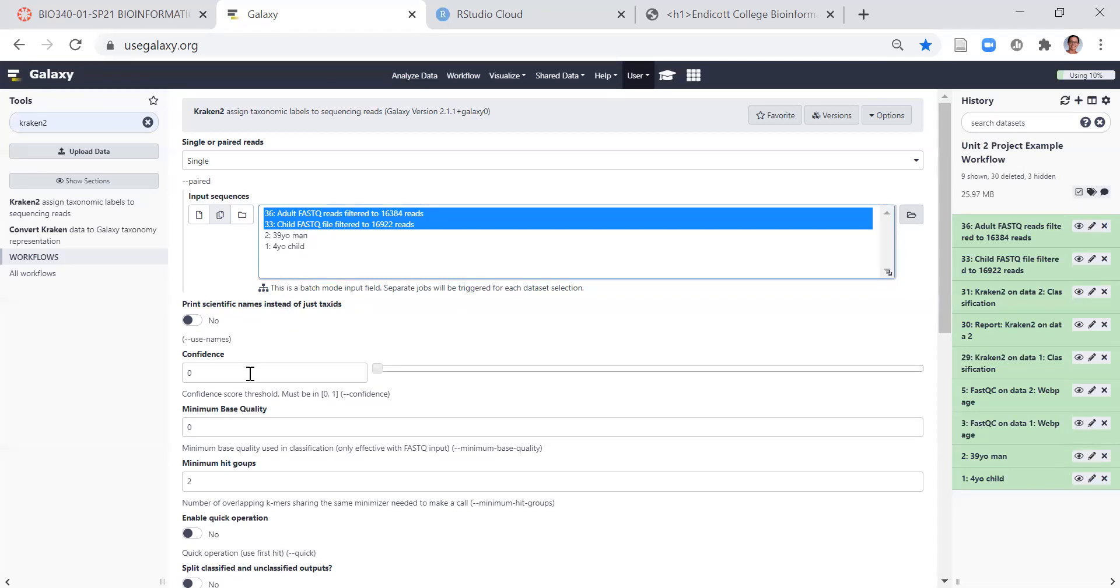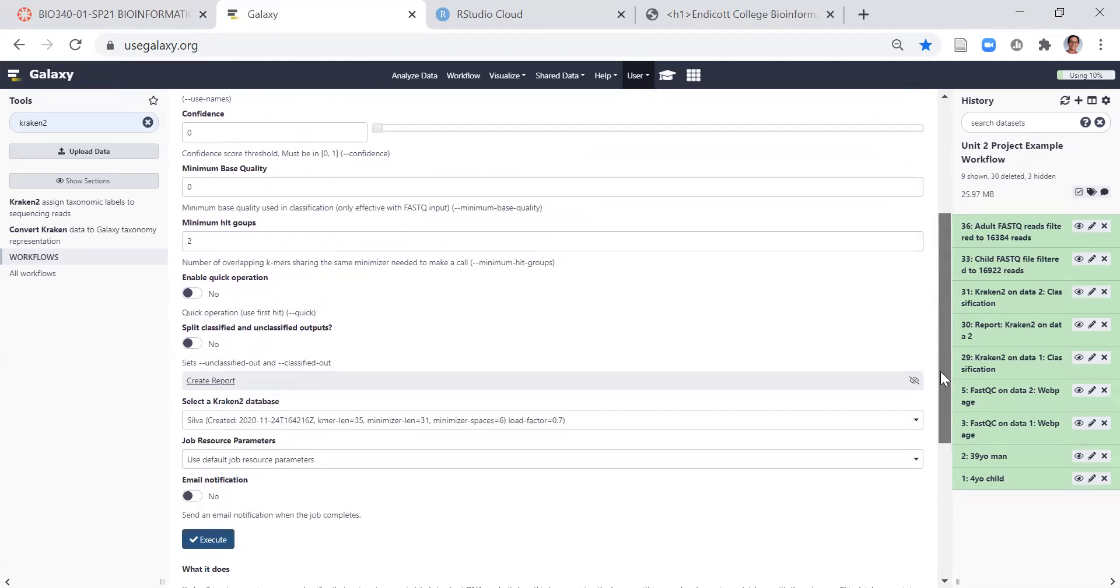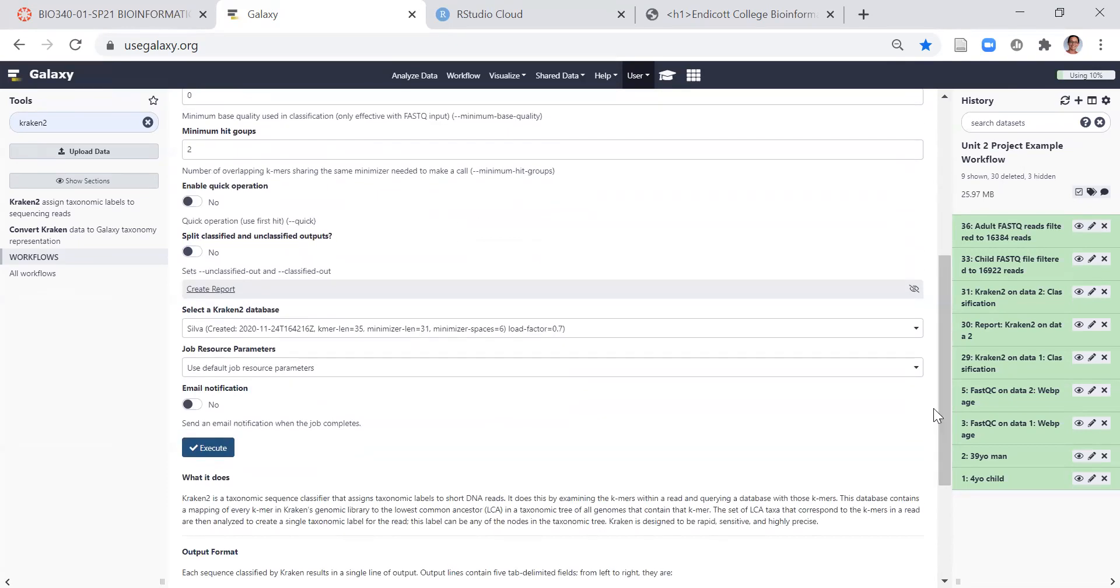We can leave the confidence, minimum base quality, minimum hit groups at their default settings, but we do need to change the report settings and the database settings.